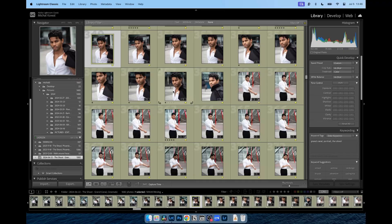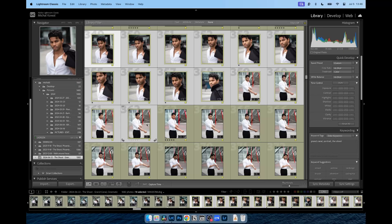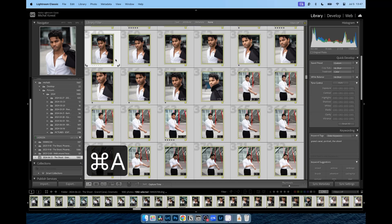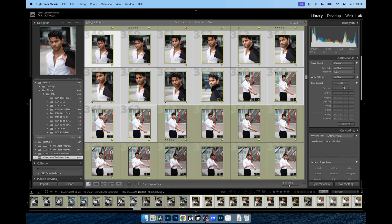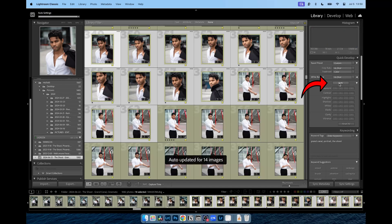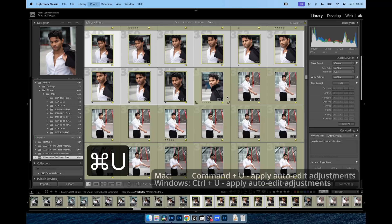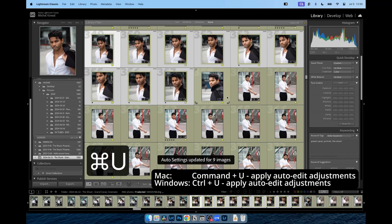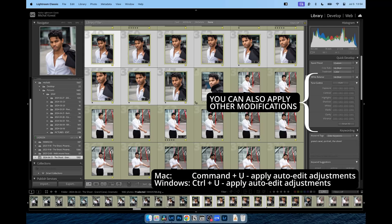Once you see the grid view, select all photos you want to auto-correct using Lightroom. Press Command-A or Ctrl-A on Windows if you wish to select all photos. On the right panel, select Auto to auto-correct the selected images. You can also use a shortcut: Command-U or Ctrl-U on Windows applies the autotone correction to an image.